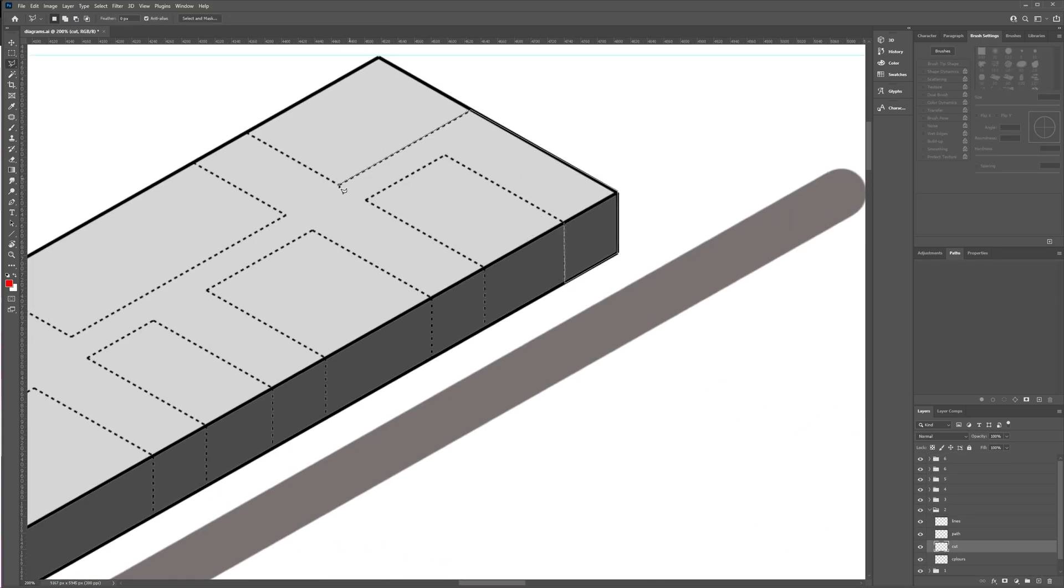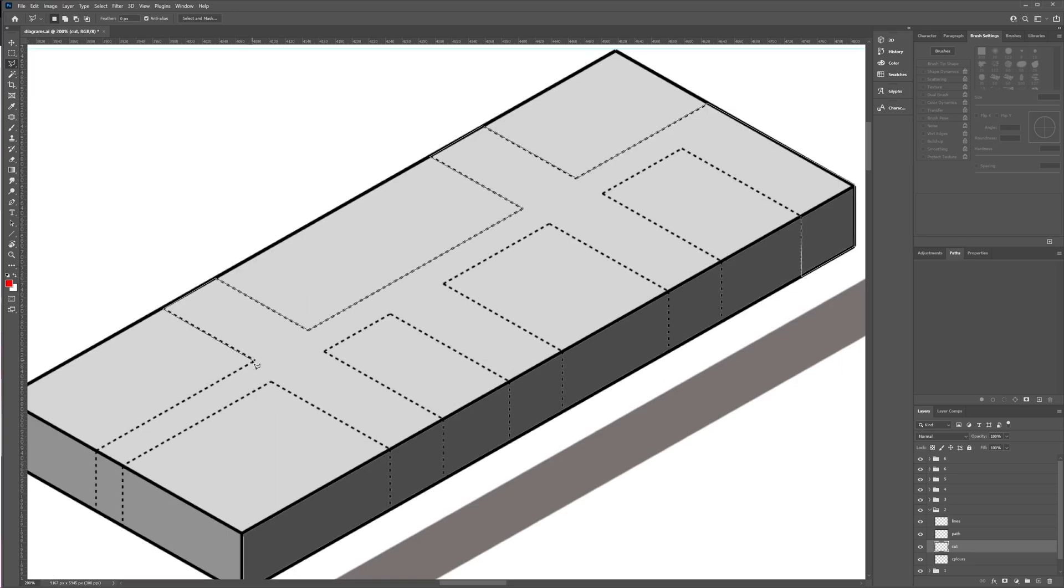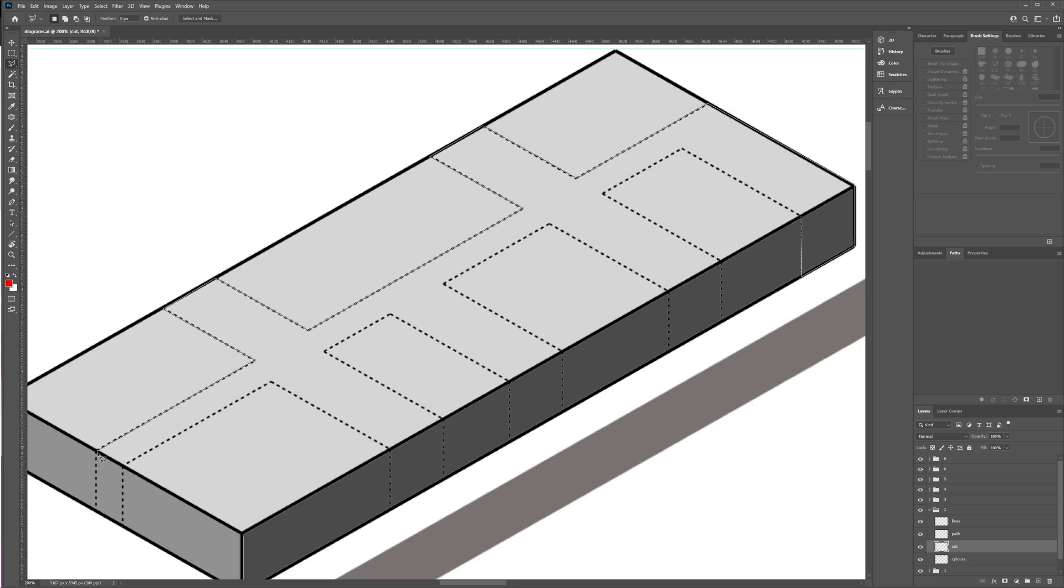Now, as you can see, I start to add colours. So for this one, I simply use the magnetic lasso tool and I just click each corner. And I fill it with colour.